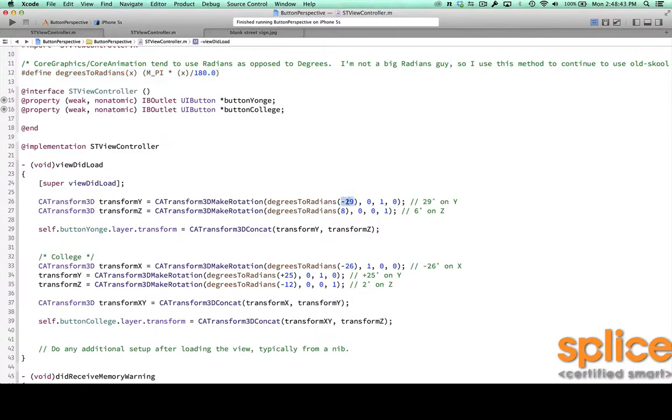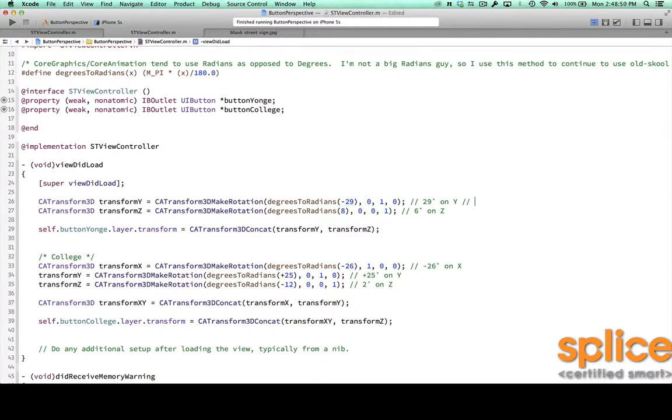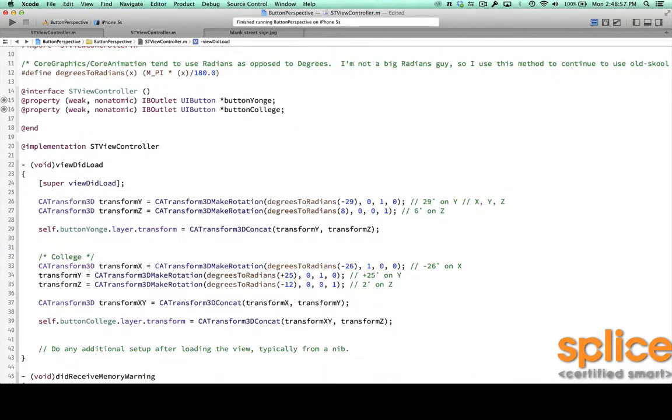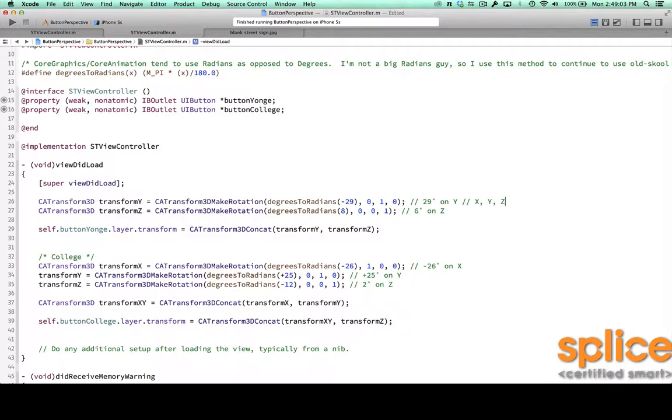So I have it backing up 29 degrees, which is then converted to radians. And then you have three values, which are x, y, and z. And because I want this one to be my y transformation, I pass 0 for x and 0 for z, and just 1 for y, which means this is a y manipulation. I'm not trying to convert this to negative 29 degrees on any of the other axes, just y.